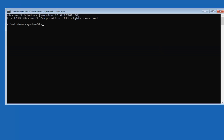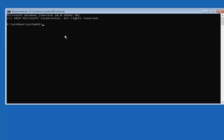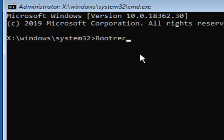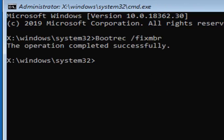In the Command Prompt window, you want to start by typing in BOOTREC — B-O-O-T-R-E-C — space, forward slash, fixmbr — F-I-X-M-B-R — exactly as it appears on my screen. Hit Enter on your keyboard.